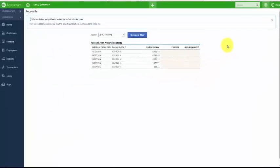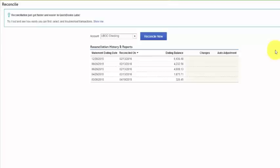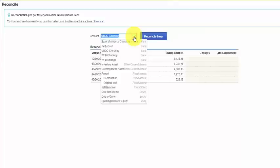From this screen, go ahead and select from the drop-down the bank account that you want to reconcile, and then select the Reconcile Now button.